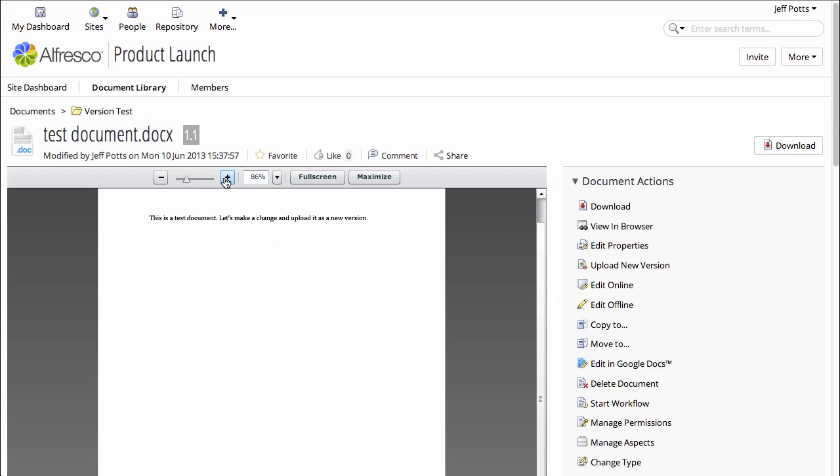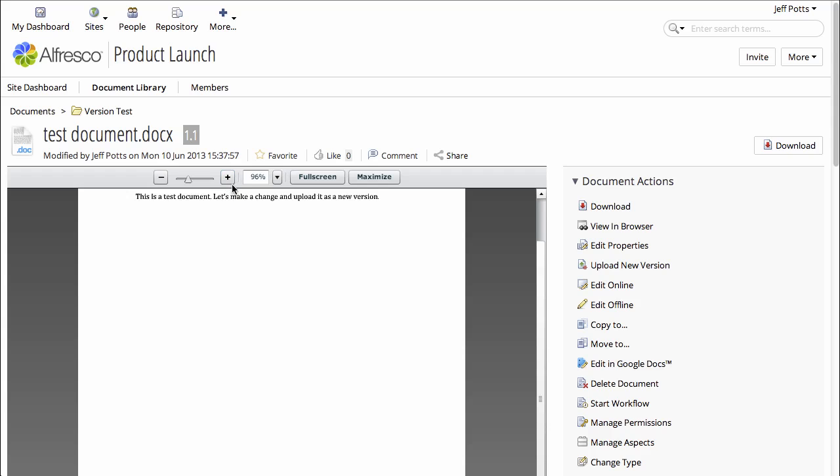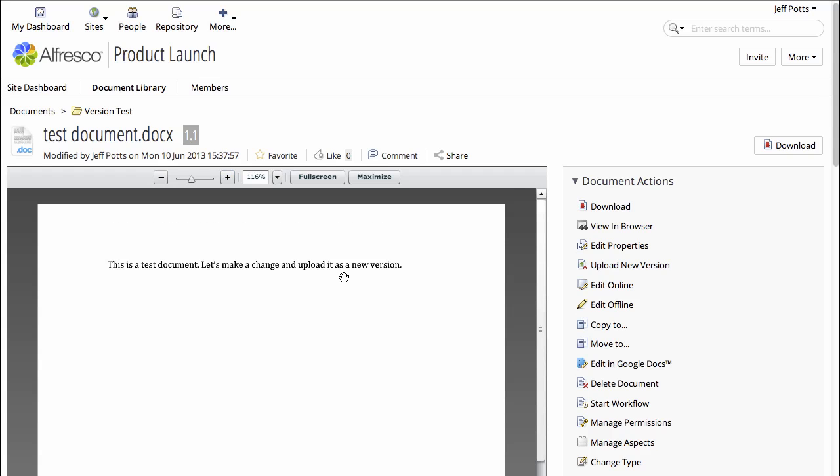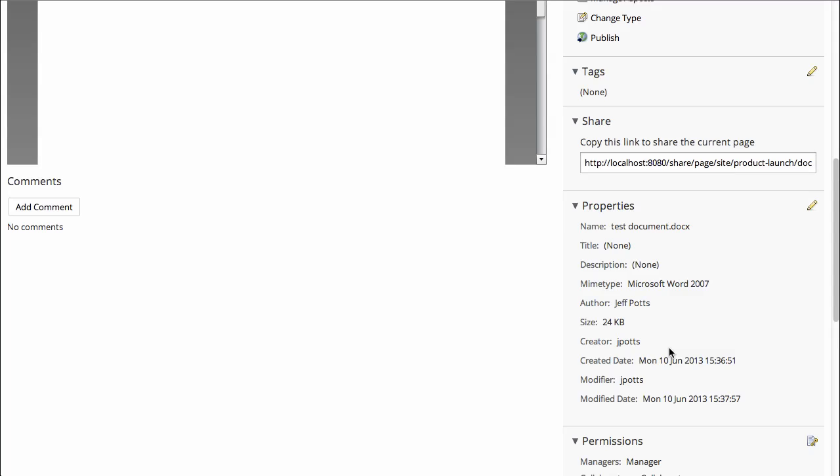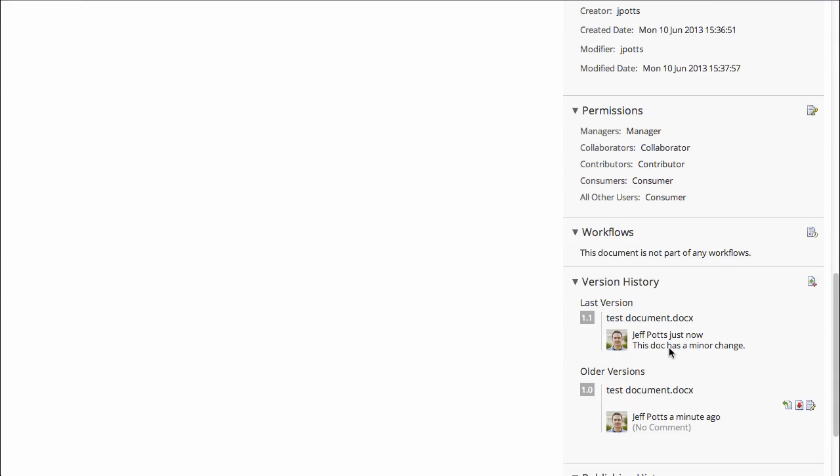You can see the new text in the preview for the document, and if we look at the version history we can see 1.0 and we can see the new version 1.1, as well as the comment that I typed when I checked it in.